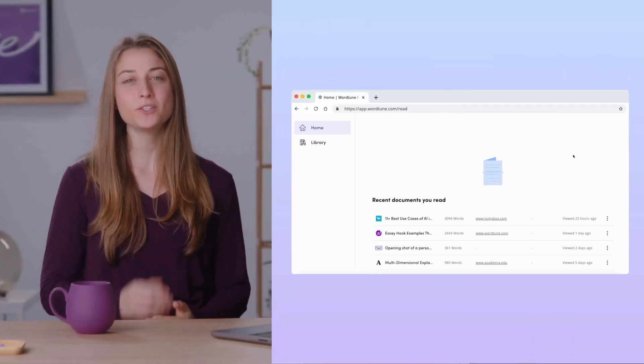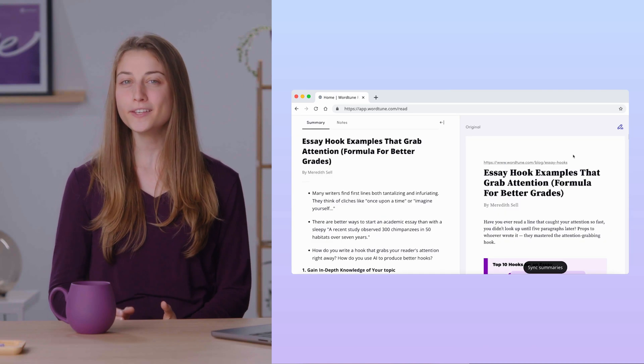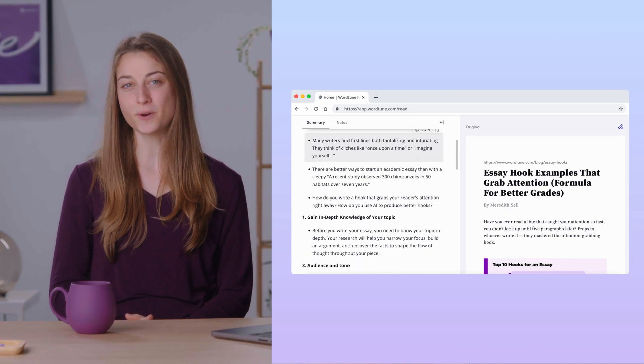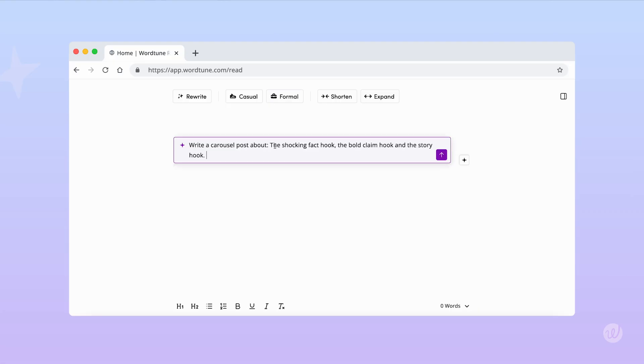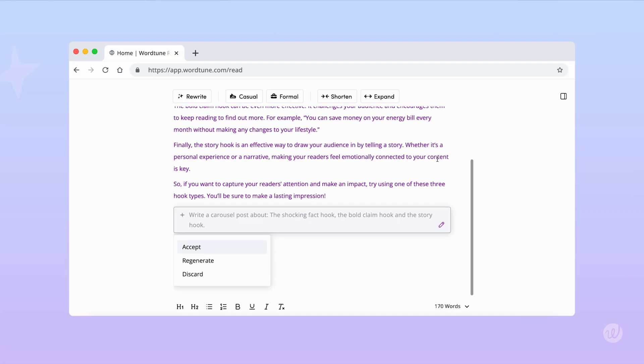Now that you have your key points, you could feed them into WordTune and quickly generate a carousel post. WordTune will fill in all the details and transition words. I recommend using an example for each bite-sized piece of information — it's a great way to convey a lot of content quickly. Luckily, there were already examples in the original article, so I can just use those.